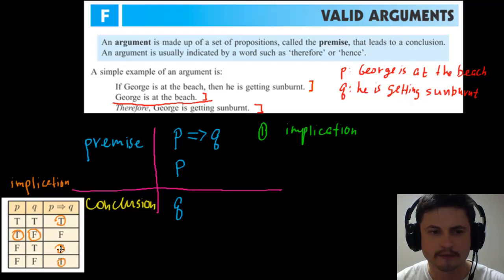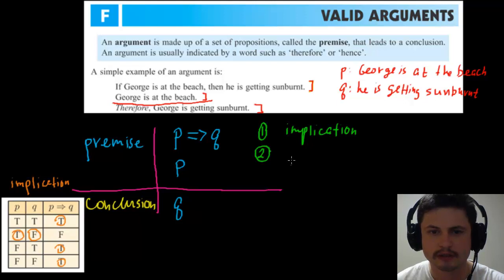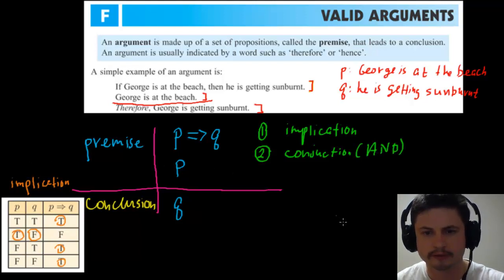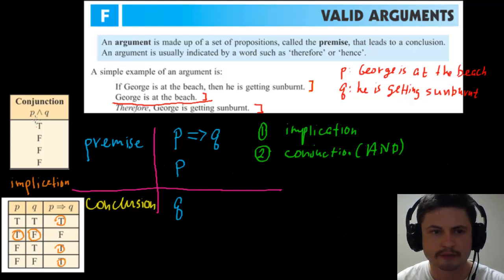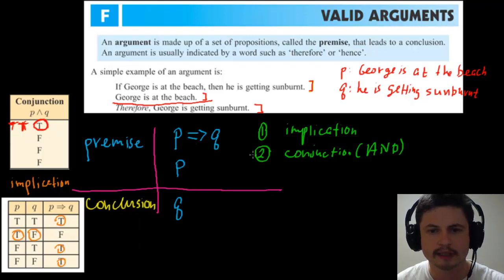The second part is a conjunction — 'P and Q,' same as AND. Conjunction can only be true when both P and Q are true. Every other time — if one of them is false or both are false — it will always be false. So it is only true in the one case where both are true.